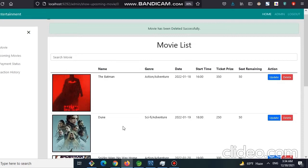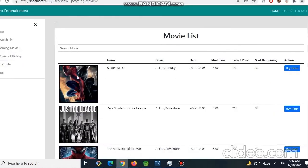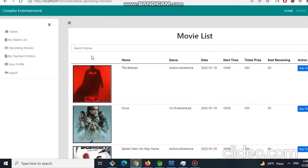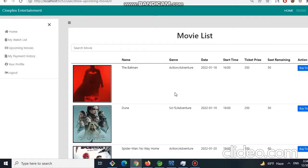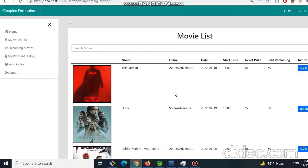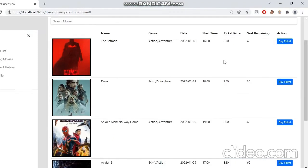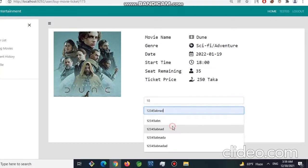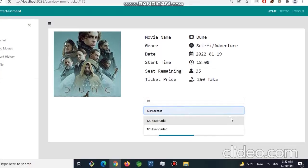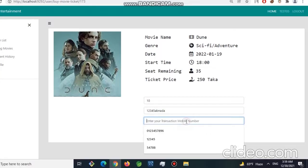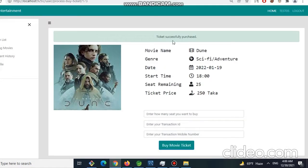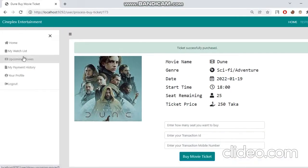Now we are interested to see how a user can buy movie tickets in this website. To buy ticket, a user has to click on the buy ticket button and give how many tickets he wants to buy, and the transaction ID, and then the mobile number. Simply click on buy movie tickets and we can have a message ticket successfully purchased.